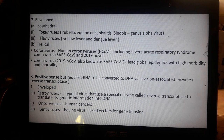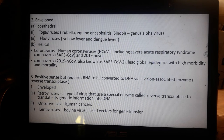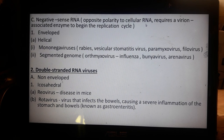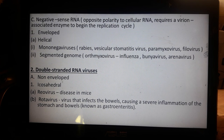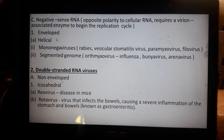In gene therapy, a dormant virus is used to transport a gene into the host cells. Negative-sense RNA viruses have opposite polarity to cellular RNA and require virion-associated enzymes to begin the replication cycle.